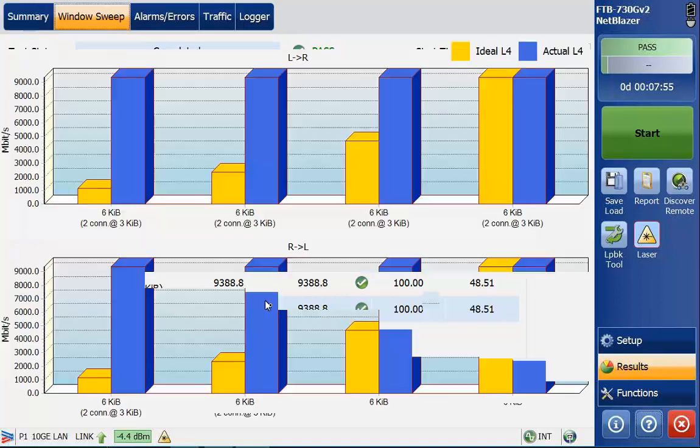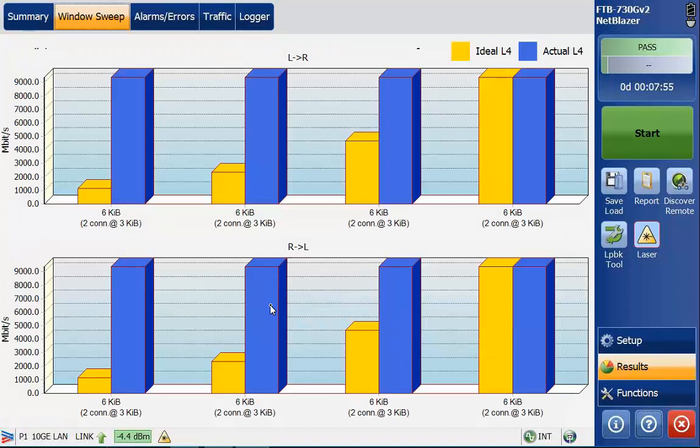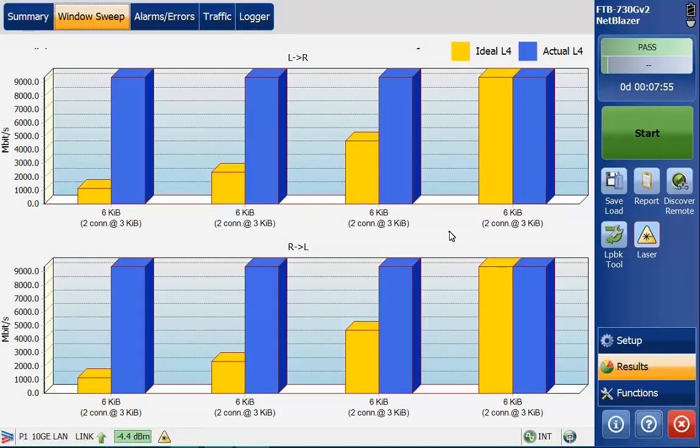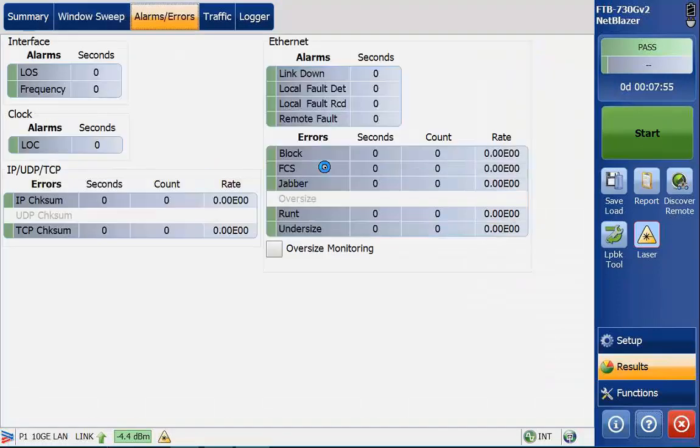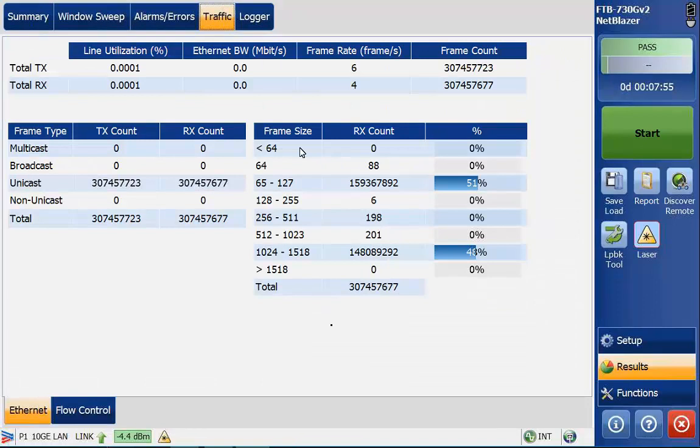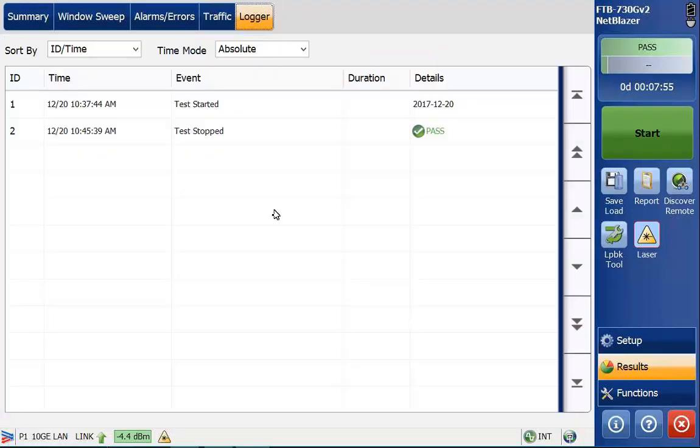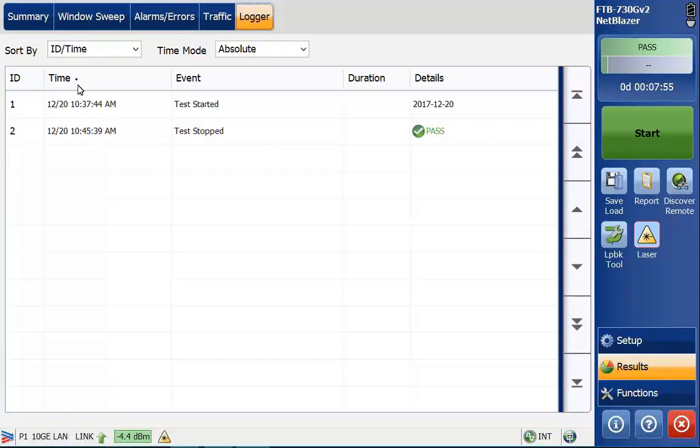This is what the summary screen looks like. You can drill down deeper into what we're seeing here. In the window sweep, you can see the graphs based on the number of connections that we have set, ideal and then actual. The actual is going to be a little bit high because obviously we're just going across a piece of glass. Any sort of alarms, traffic information. You can see the different frame sizes that were sent. And then a logger that shows you the actual test. You'll see that it started at 1037 and then ended at 1045 for this particular example.